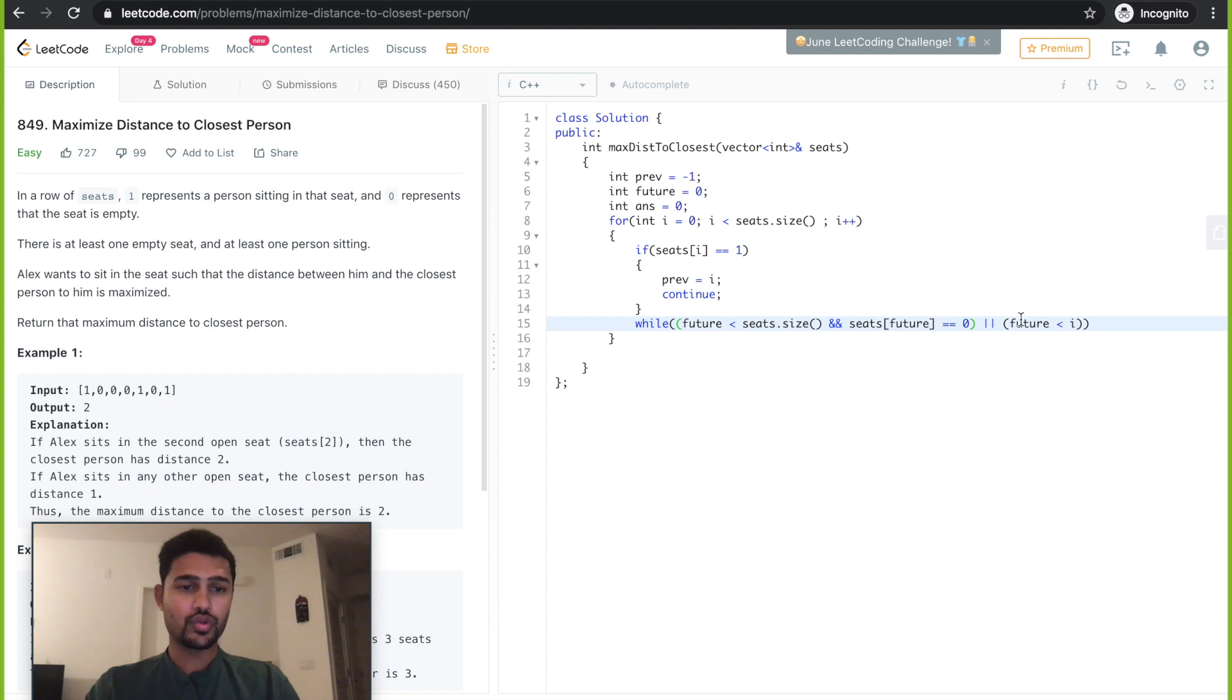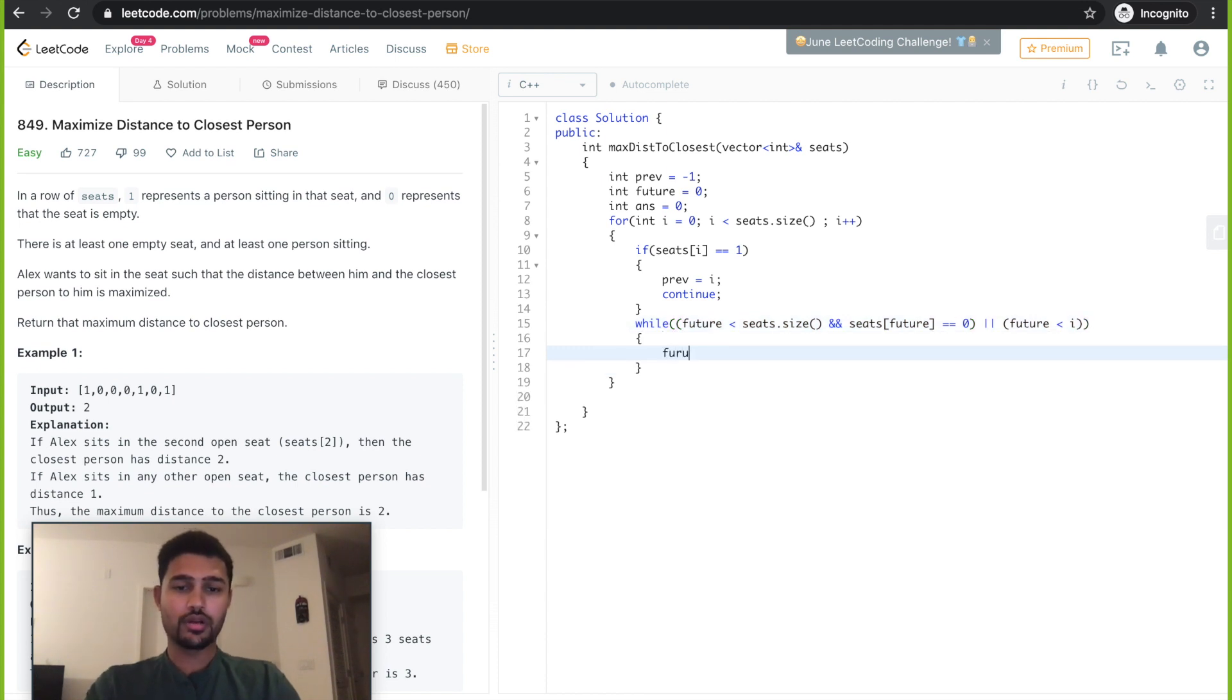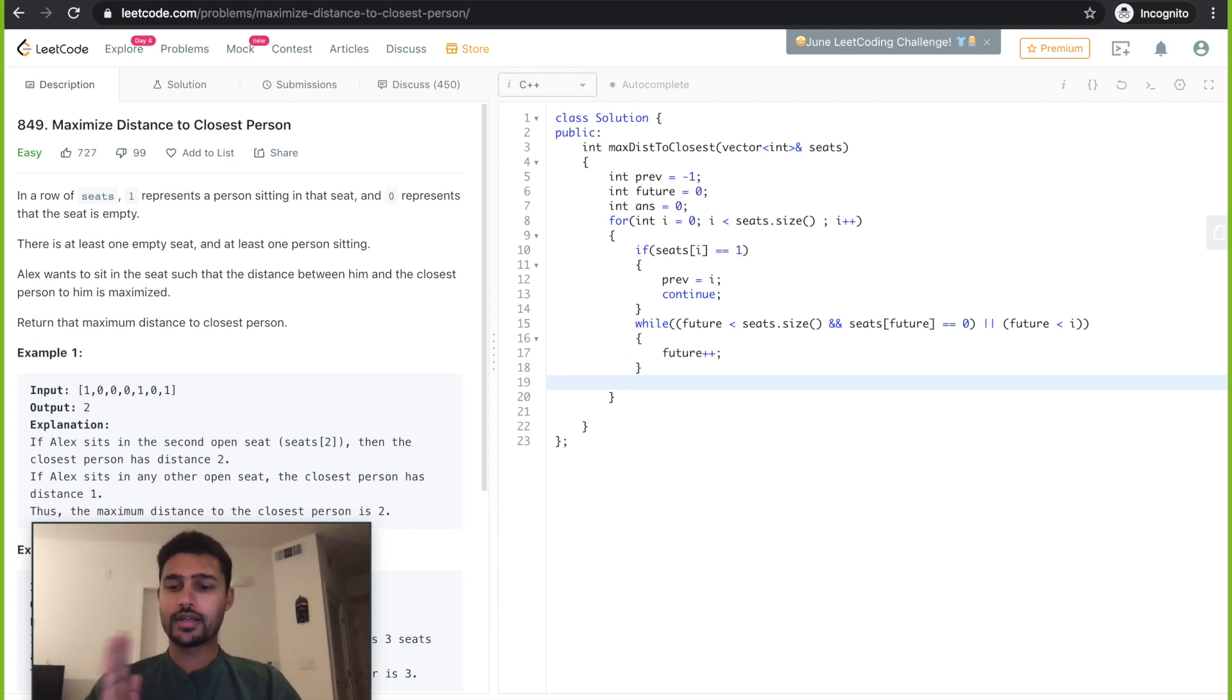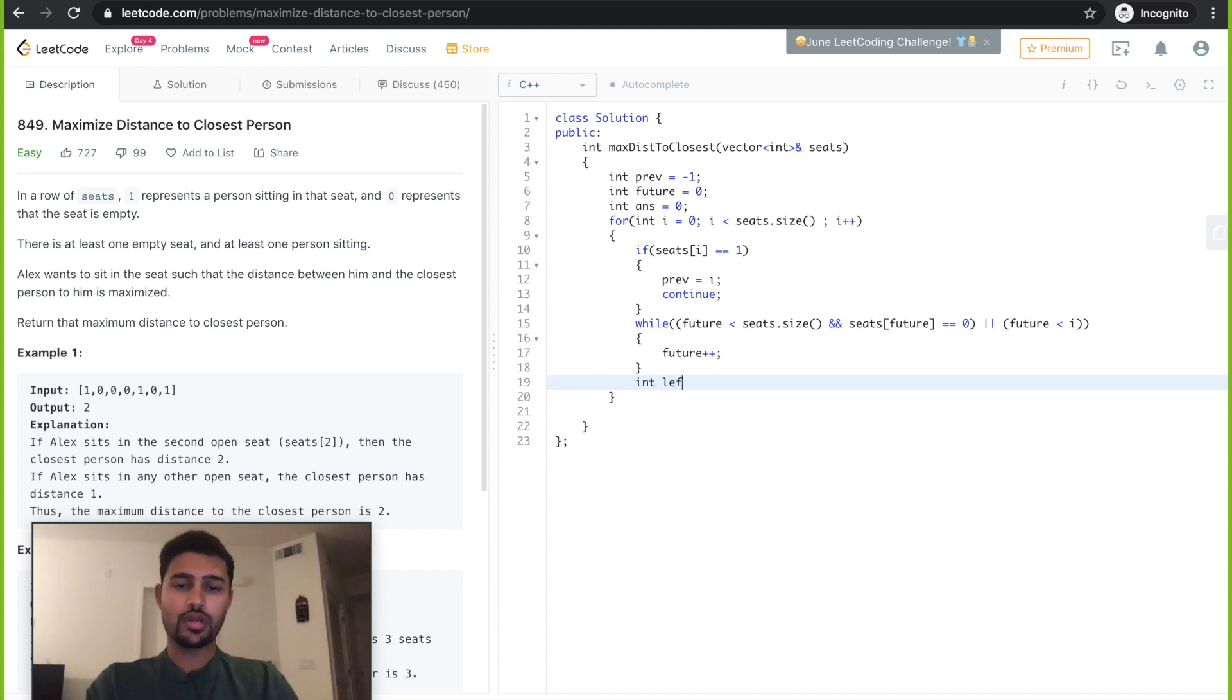In both cases we just keep incrementing our future. At the end of this we have the previous and future pointing to the exact ones where the previous one is and the future one is. So we need to calculate left and right now.